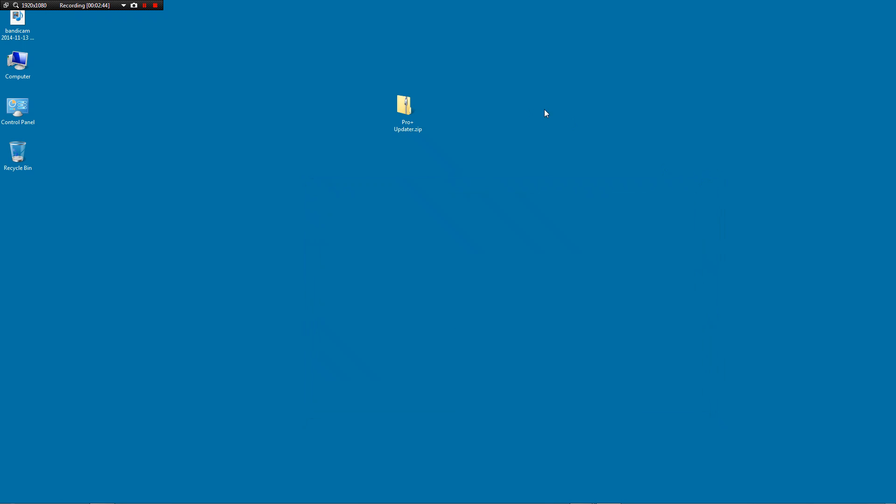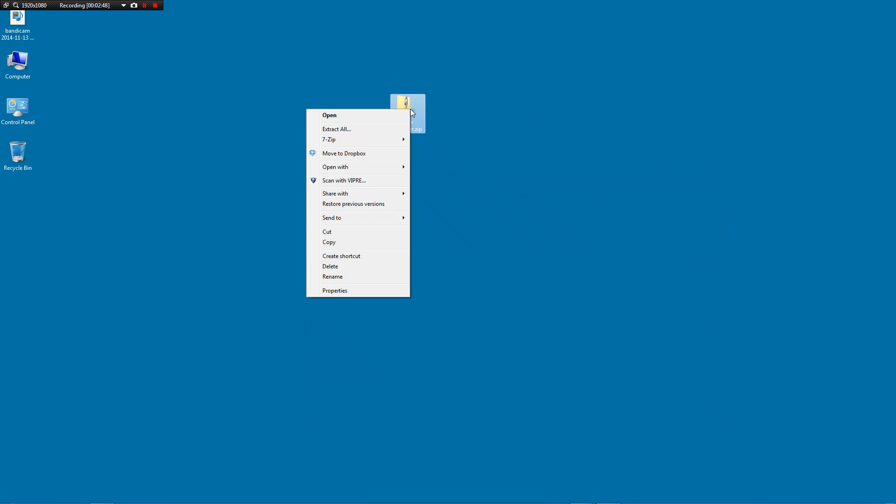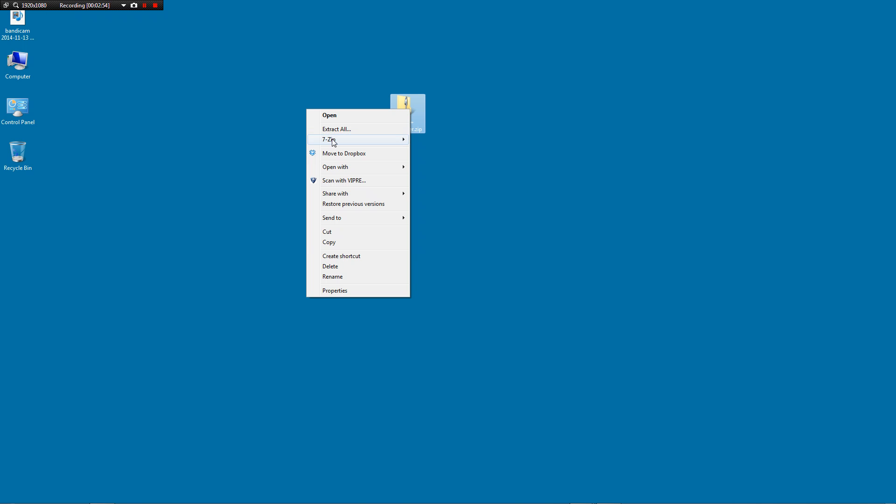We're going to right click on ProPlusUpdater. It is a zip archive and we need to extract it. So there's an option here to extract all. It may say extract here. You also may have other programs on your computer to do this such as WinZip or 7zip.